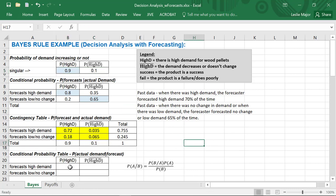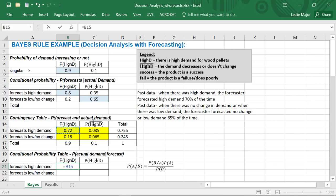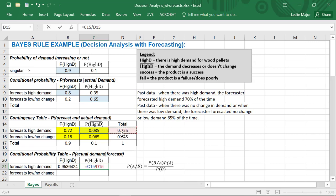Now moving on to our conditional probabilities — these are the ones we actually want to calculate. This is the Bayes' Rule step. If we want the odds given a forecast of the actual demand, given the forecaster forecasted high demand, out of those times what were the odds the forecaster was correct? So 72% out of the 75.5% of the time it was correct, and 3.5% out of the 75.5% of the time the forecaster was incorrect — there was actually not high demand.